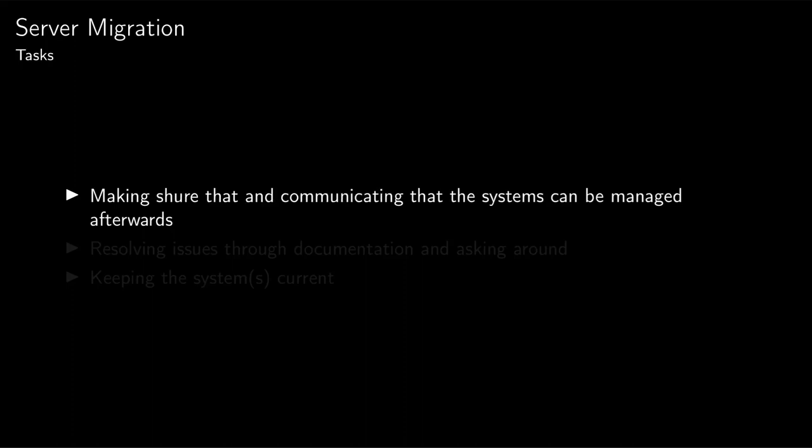What tasks are included in that? I have to make sure that the systems can be managed afterwards. That's mostly to some degree a technical problem, to some degree a communication problem. Given that most people will only do routine tasks anyway, it doesn't change that much if it's Linux or FreeBSD. You have to adapt the documentation, but it's not that much of an issue in practice. However, it's still a bit of a challenge to communicate it correctly.